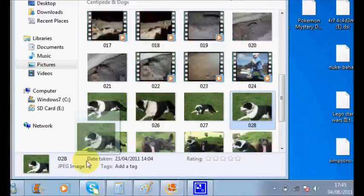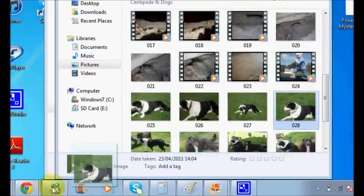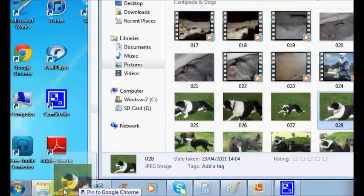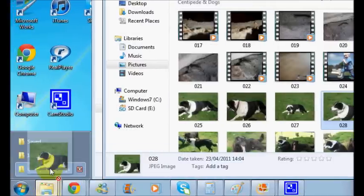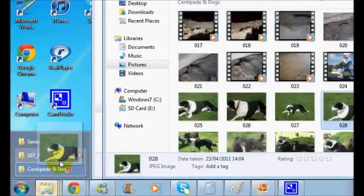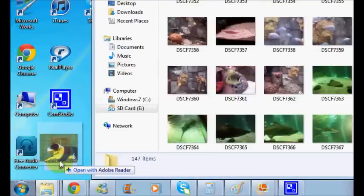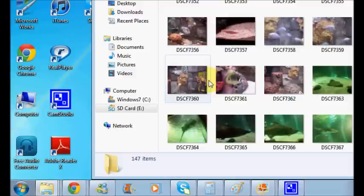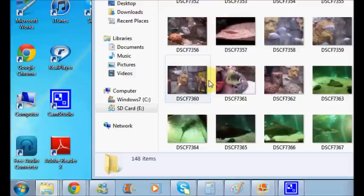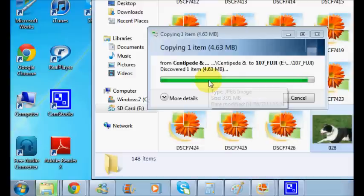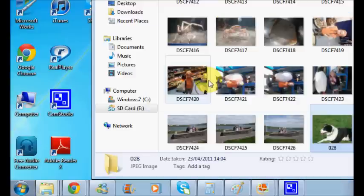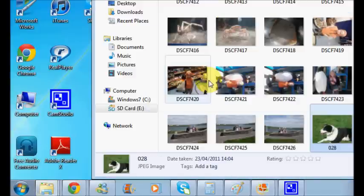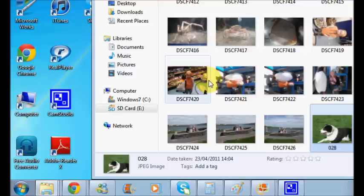And then you can just drag into the memory card folder and then it'll be on your memory card, which you put into your camera and you can look at it on there.